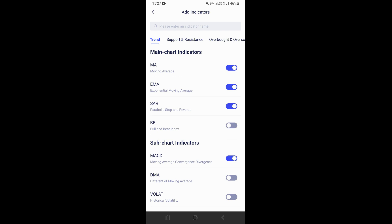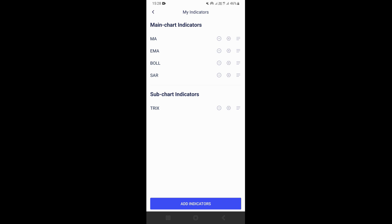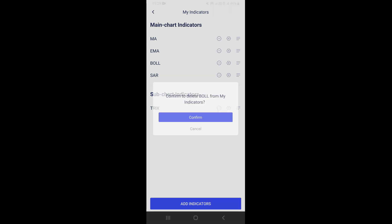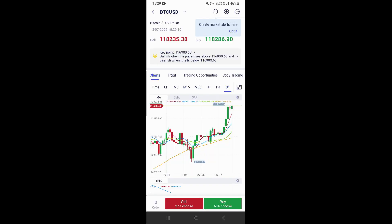So now if we come back, you're going to see that we now have the Trix indicator right here at the bottom of our chart. So let's say you want to delete one of these indicators. What you just need to do is click on the settings icon once again, then go to any indicator that you want to delete — for example, Bollinger Bands. You just need to click on this delete icon and then click confirm to delete the indicator. Now if we go back, you can see that we no longer have the Bollinger Bands on our screen.